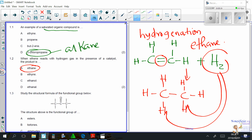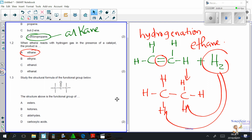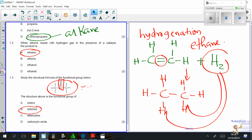Question 1.3: study the structural formula of the functional group shown. You must understand your functional groups. When a carbonyl group is sandwiched between two carbon chains, it is called a ketone. The correct answer is B. Please master your functional groups — it will really help you.